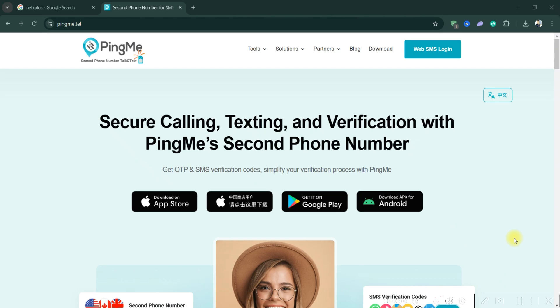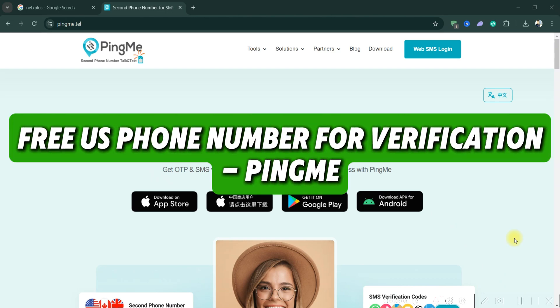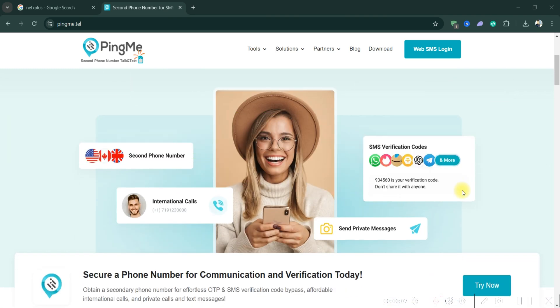Hello guys and welcome back. Today I'll show you how to get a US free number on PingMe to get unlimited virtual numbers.